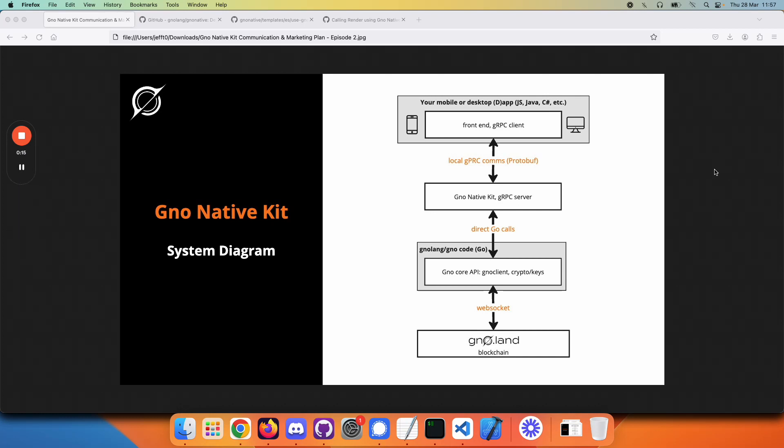In the previous video, we showed you a system diagram. This one is more detailed because we're going to go into exactly what gRPC is and how it helps you. You're a developer interested in writing an app for GNOME Land.